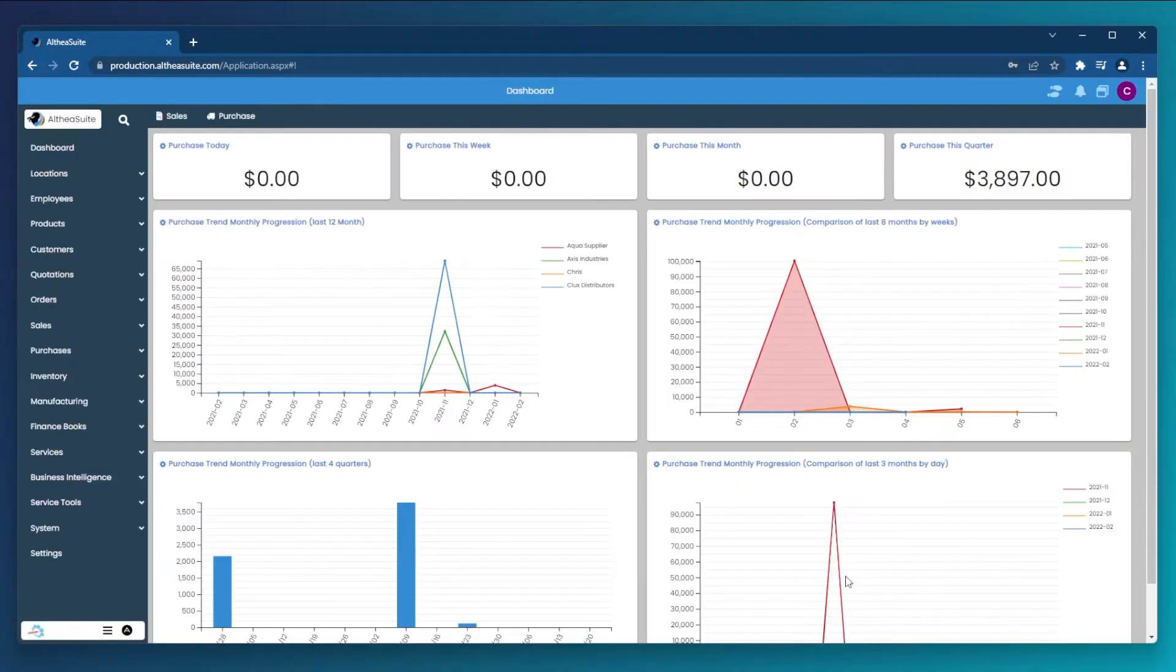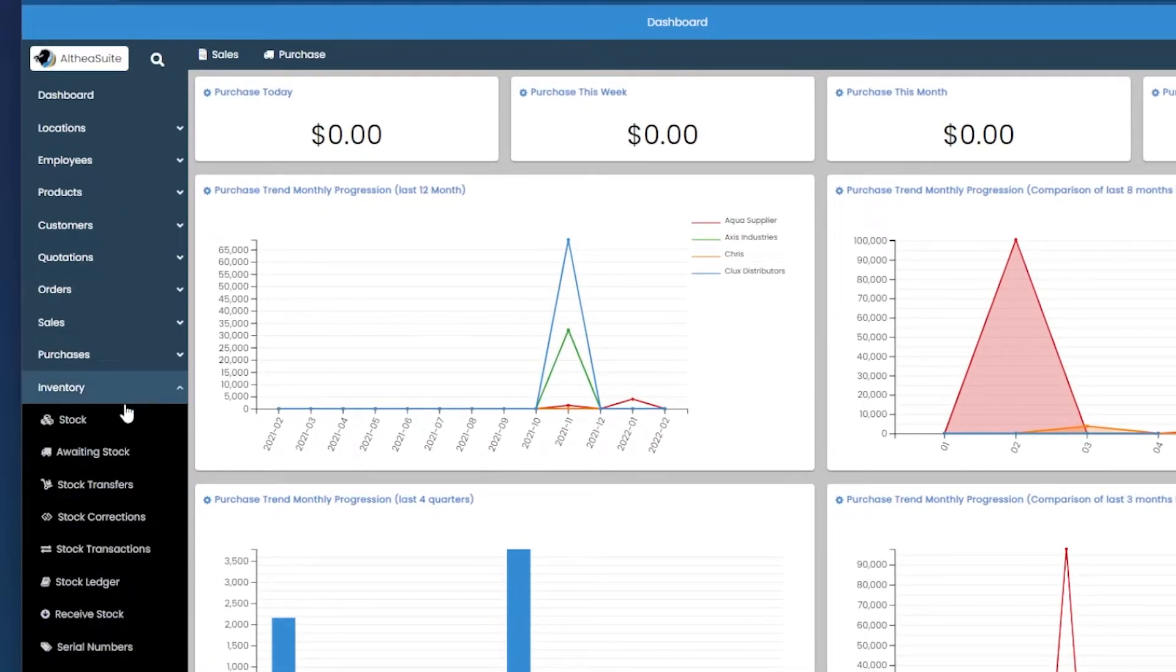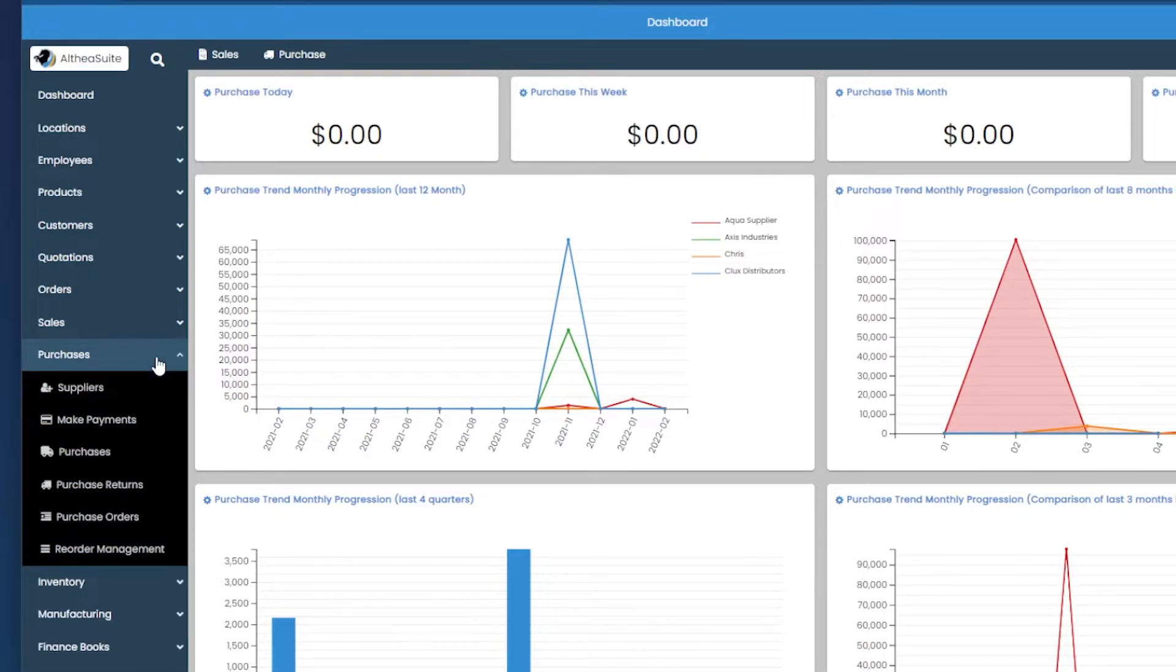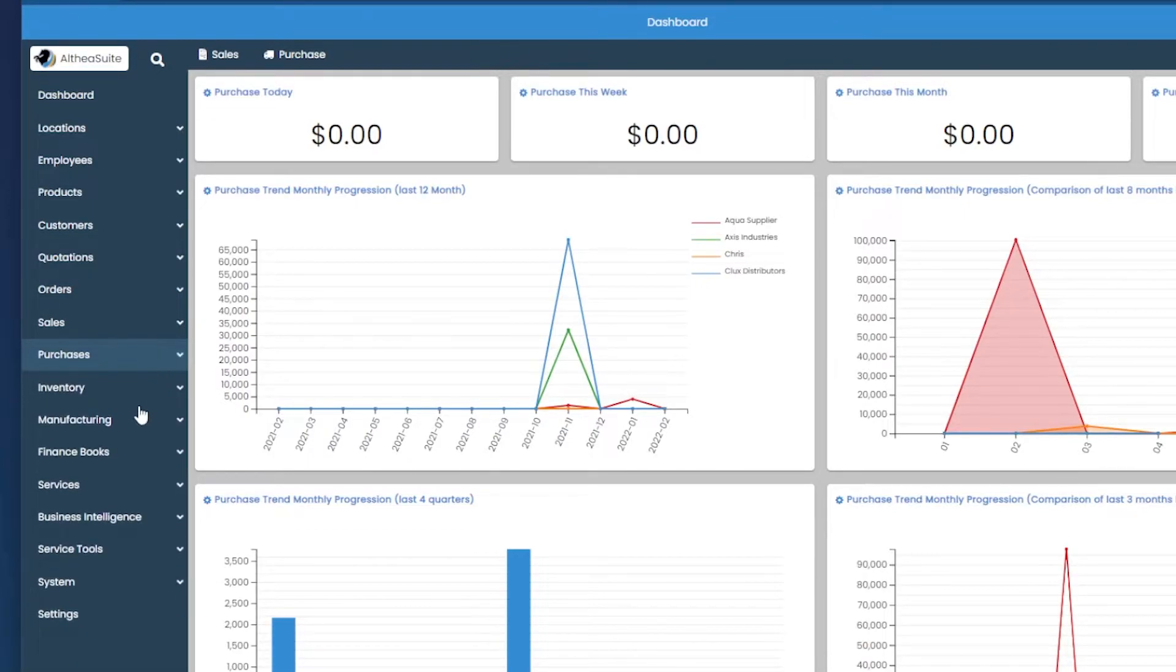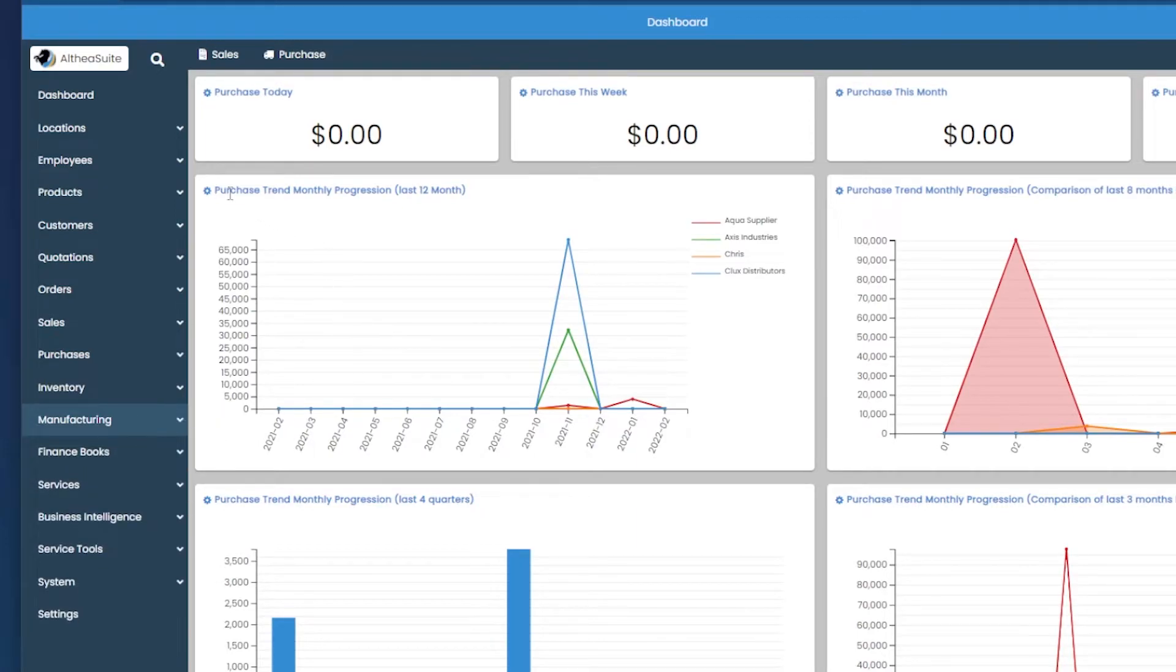On the left side, you will see all the modules that are part of your system. These different modules manage almost all aspects of your business, such as invoicing, inventory management, purchasing, manufacturing, and more.